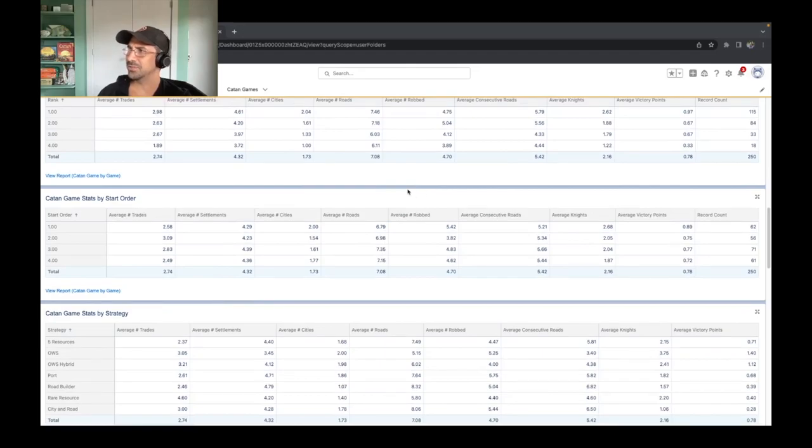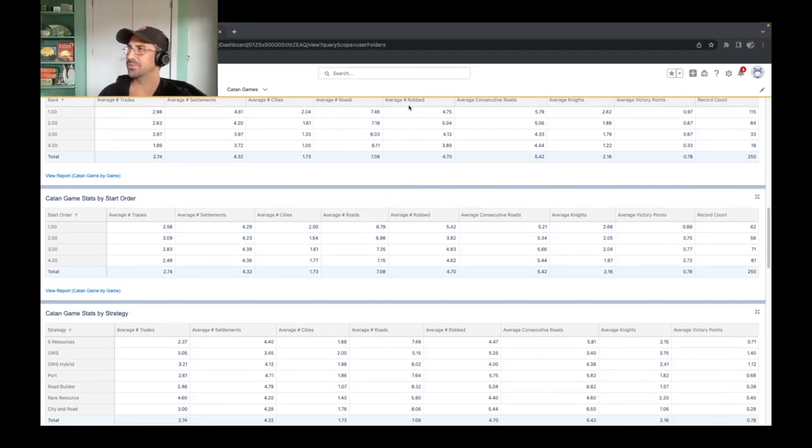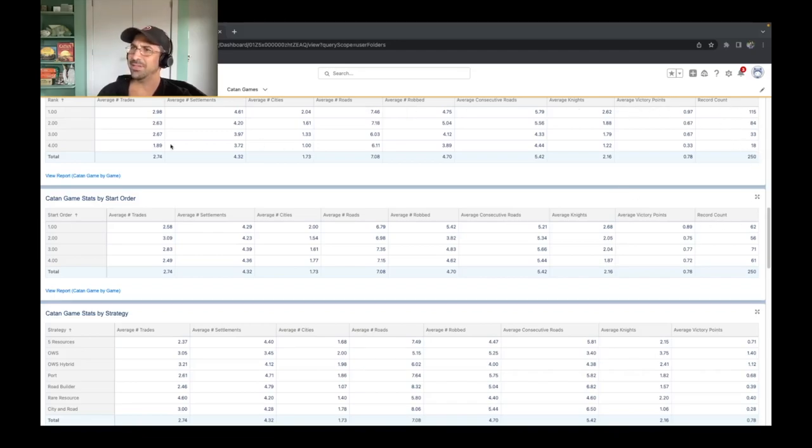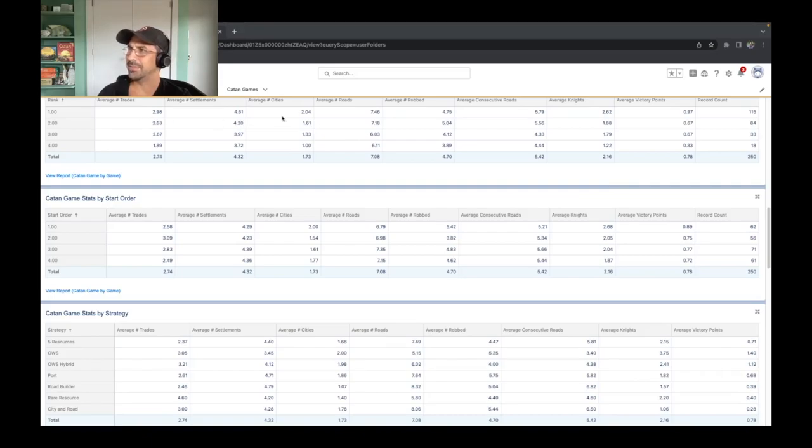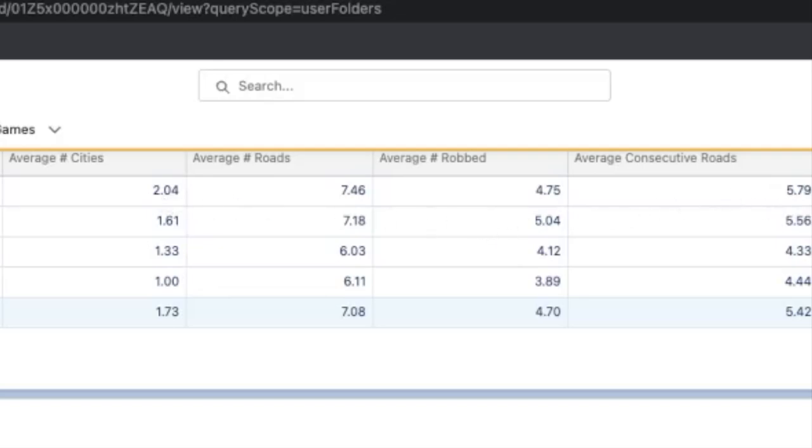These are all the stats that you see at the end of the Catan Universe game. Trade, settlement, cities, roads, robbed, consecutive roads, knights, and victory points. And then the total number of games that we've had. You're going to notice in the rank one, some things that are pretty glaringly obvious. We do tend to get more cities than anywhere else. In addition, the knights and the victory points do make a big difference in terms of finishing in rank one, which should be a surprise to nobody. Same thing with the consecutive roads.